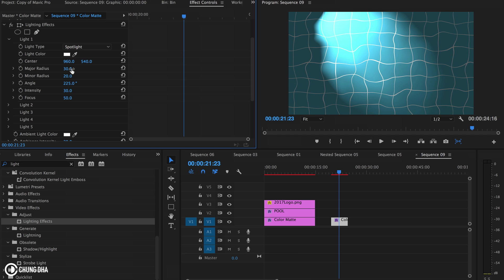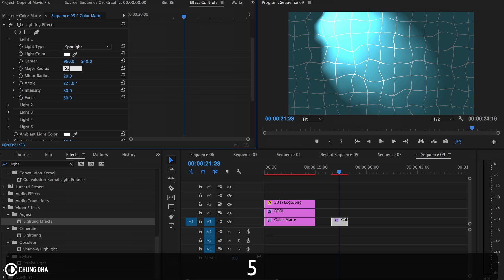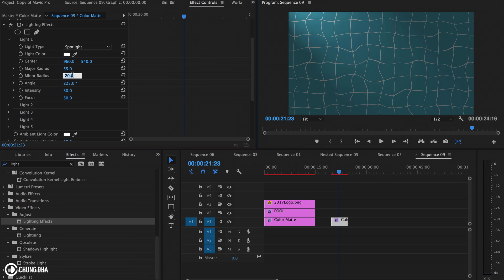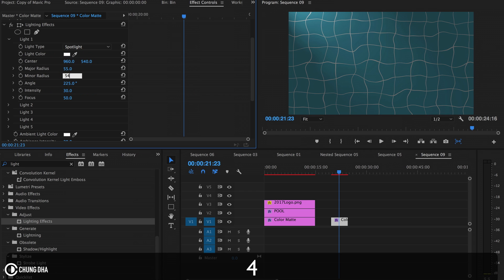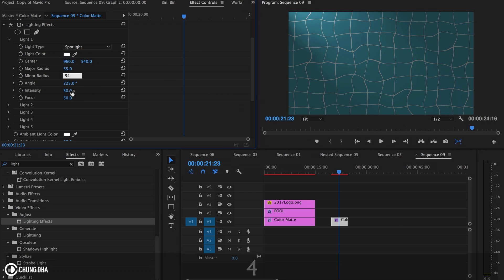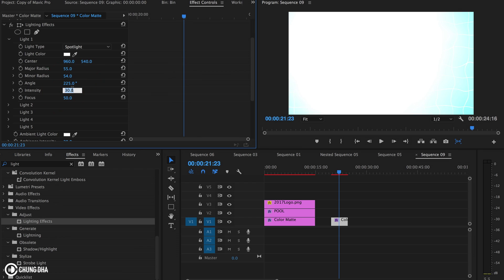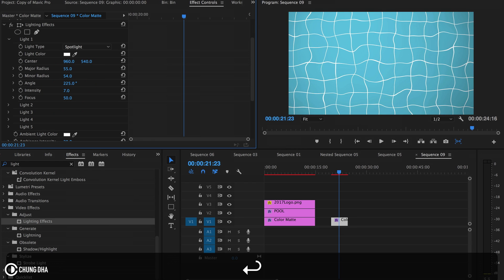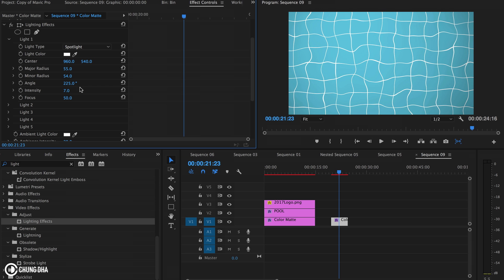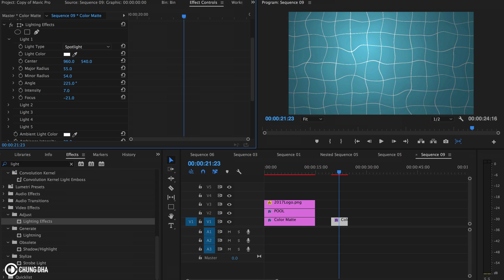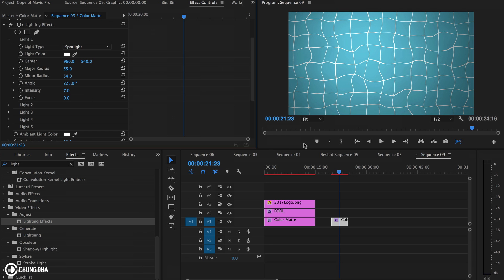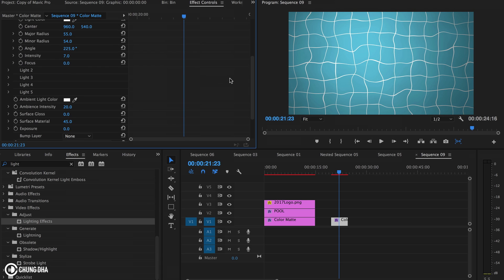I'm going to change a few things here. Change this to 55, this to 54. Drop the intensity all the way to 7 and the focus to 0. Now we get a slight vignette look, and we have the cool pool background.